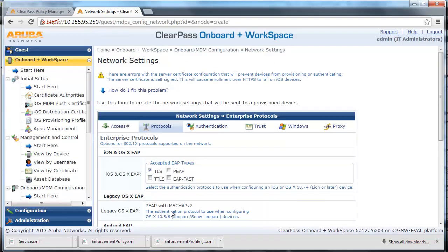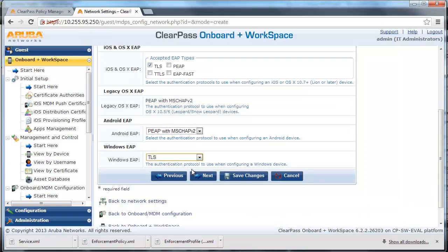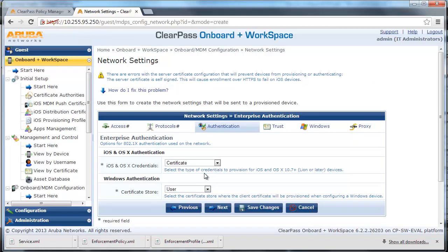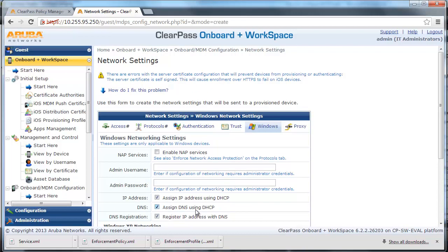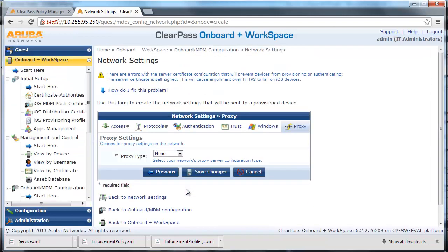For Windows EAP, select TLS and click Next. Leave all the default settings and click Next through the remaining screens, then click Save Changes on the final screen.